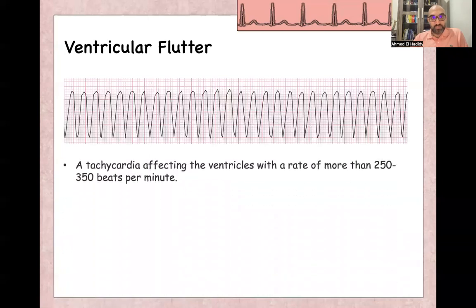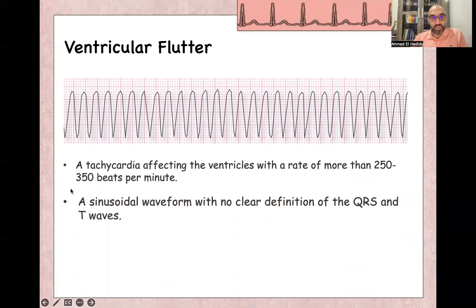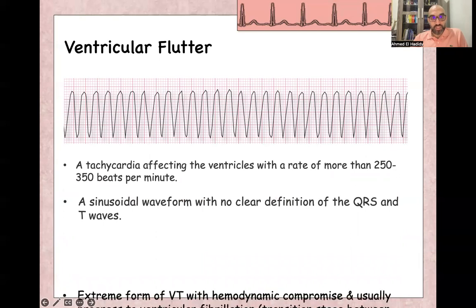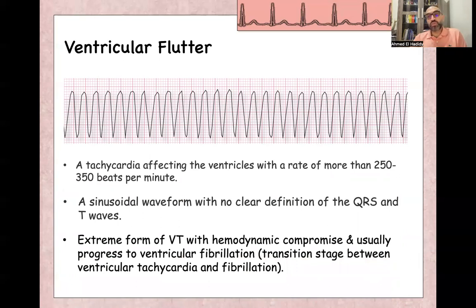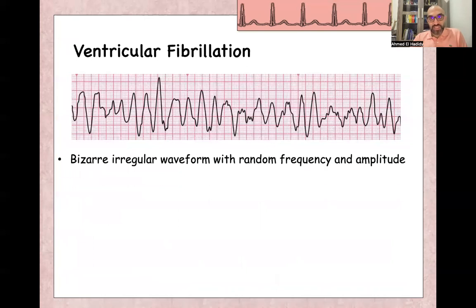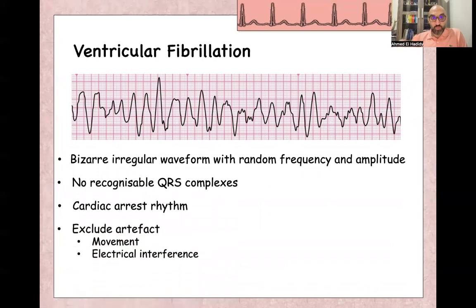Ventricular flutter is a form of ventricular tachycardia with a very fast rate around 250 to 350 beats per minute. You cannot differentiate between QRS and T-wave, producing a sinusoidal waveform — it is an extreme form of ventricular tachycardia that momentarily happens in the transition stage to ventricular fibrillation. Ventricular fibrillation itself is a cardiac arrest rhythm — the patient has no pulse, no carotid pulse. It is bizarre, irregular waveform with random frequency and amplitude, no recognized QRS, no T-wave, no P-wave. Always check and exclude artifact and electrical interference.